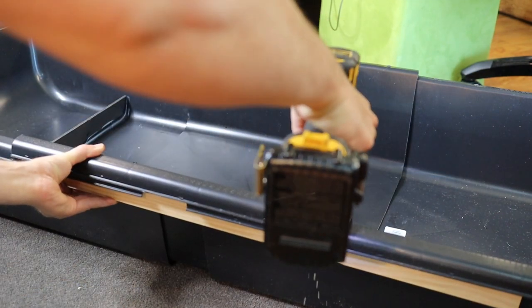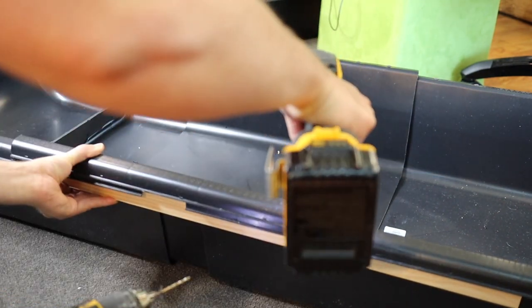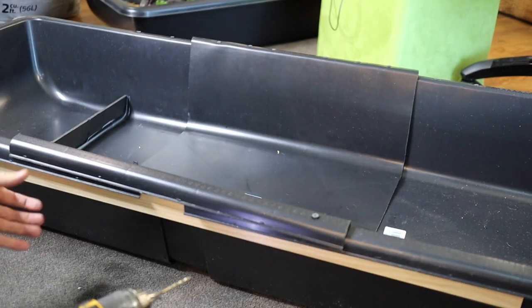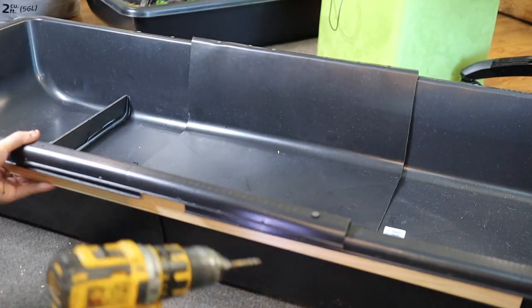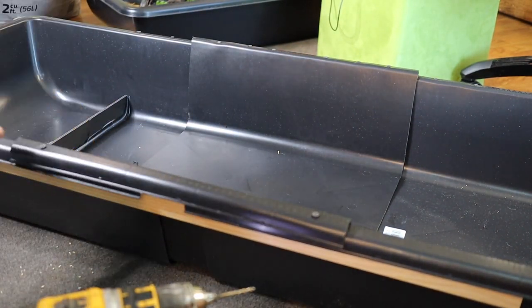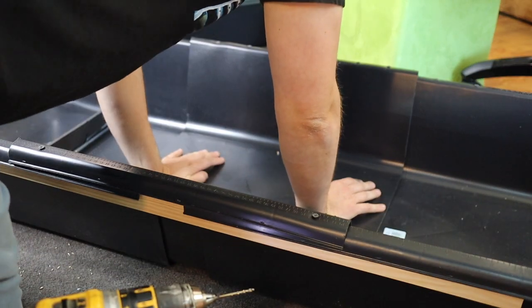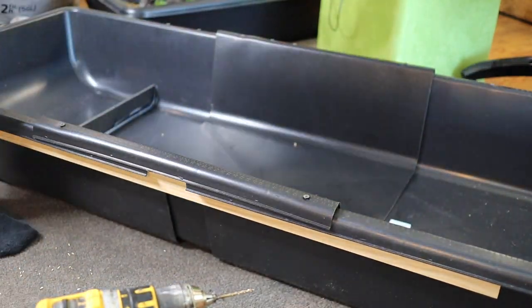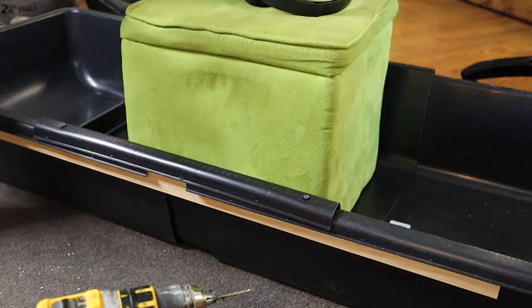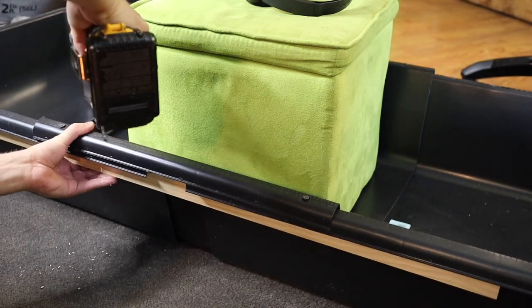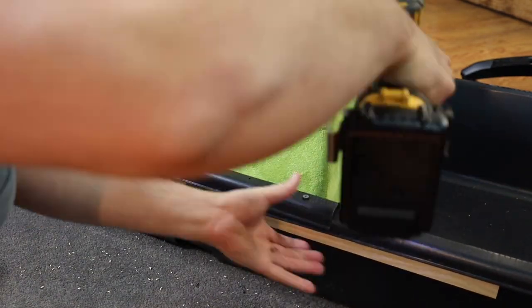Then I repeated the process of screwing the bins to the piece of wood. I thought the middle could use some weight to help that silicone seal, so I put an ottoman on top of it just to weigh it down while I assemble the rest of the tank.